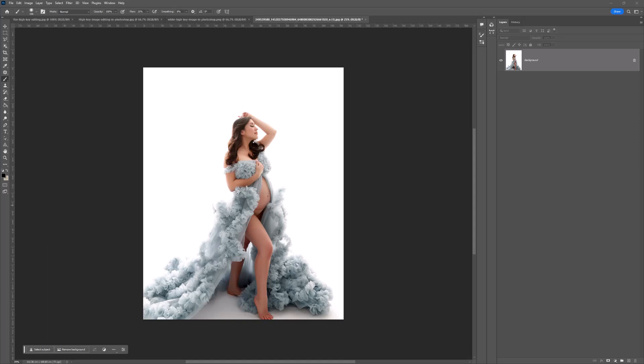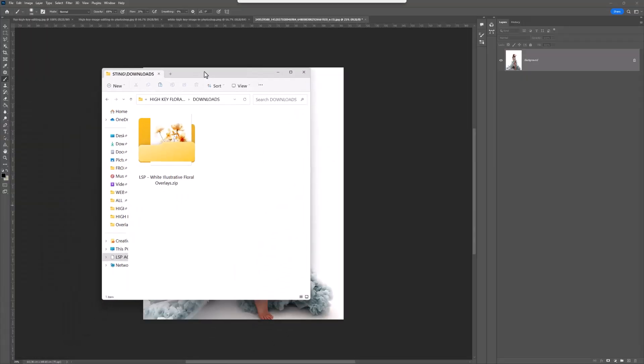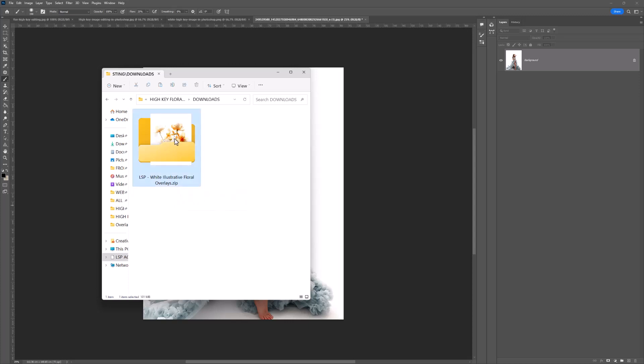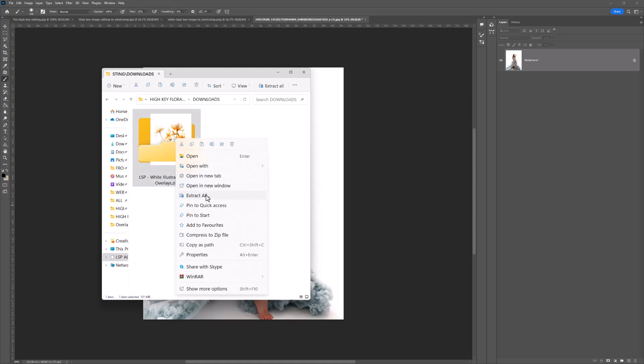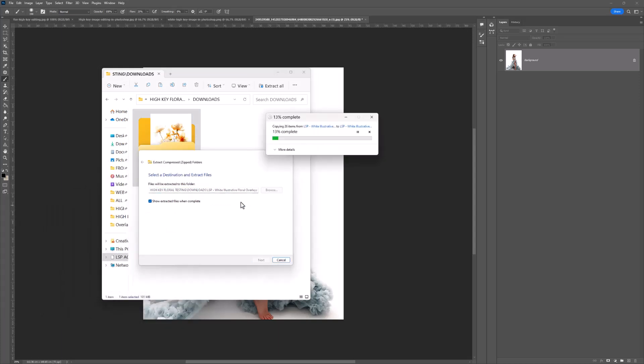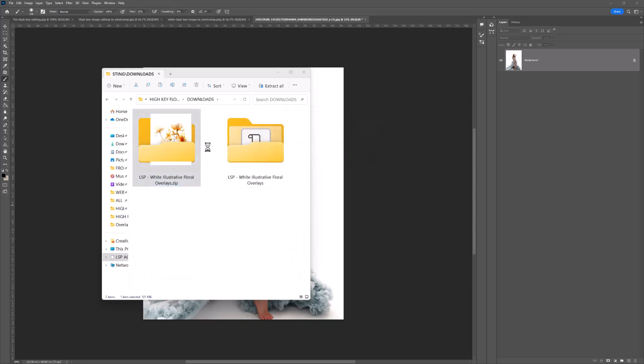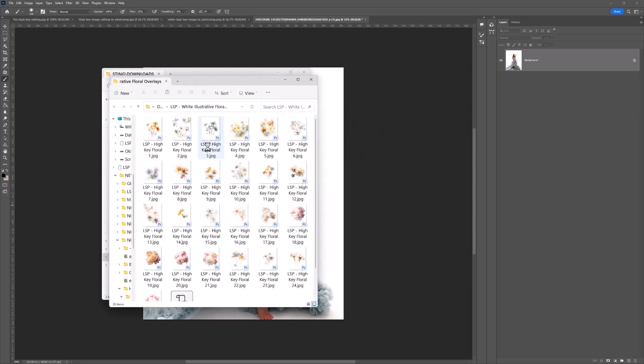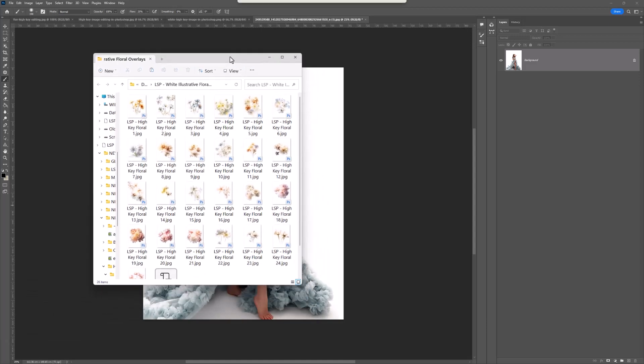The first thing you need to do is download the White Illustrative Floral Overlays from the LSP Actions website. This is a zipped folder which is compressed, so you need to extract the files. You can right-click and choose Extract All if you're on PC, or double-click and use the Archive Utility on Mac.